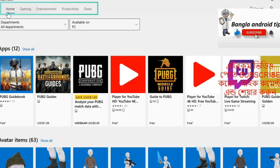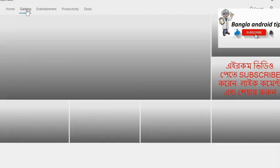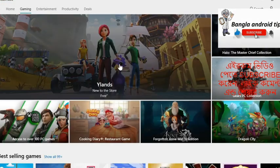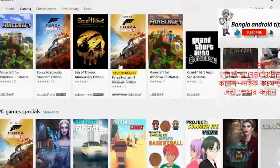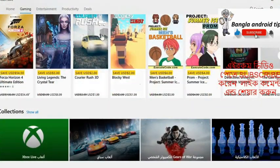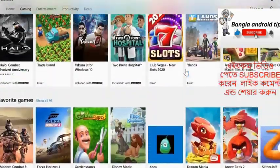There are also gaming, home, entertainment, productivity, deals, etc. One of the things that you can see in gaming — you can see all of the games that you can download.